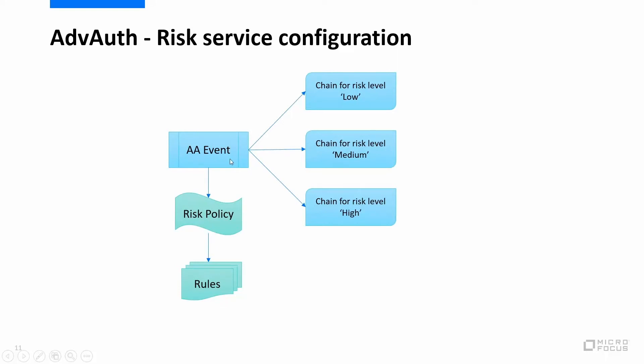Advanced authentication event references a risk policy which in turn has the rules. And an event lists the different chains. So what we have to do is to configure three chains to be enabled depending on the risk level.